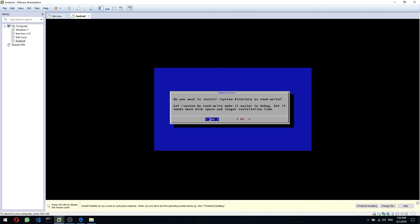When prompted to install the system as read-write, click Yes. Read-write means we can both read and write to the system directory. Read-only means you can view files but not change them. Write is when you are actually modifying sectors on the hard drive — creating, deleting, copying, or cutting files. By choosing read-write we can install, modify, or create files in the system directory.